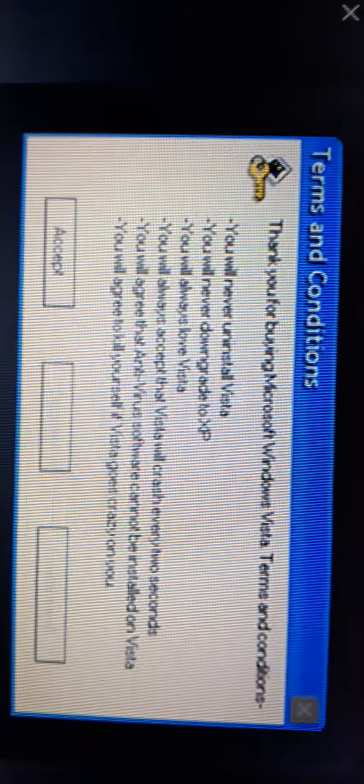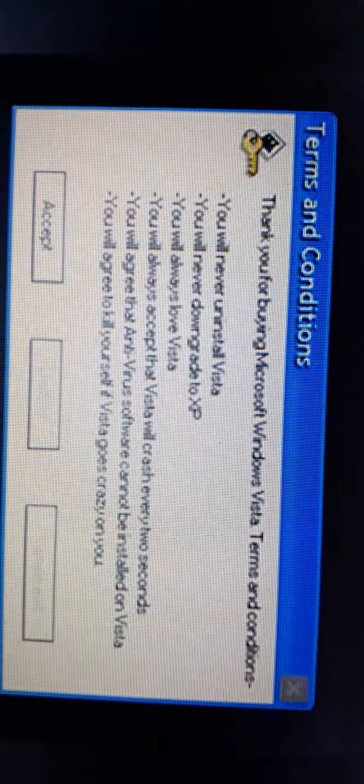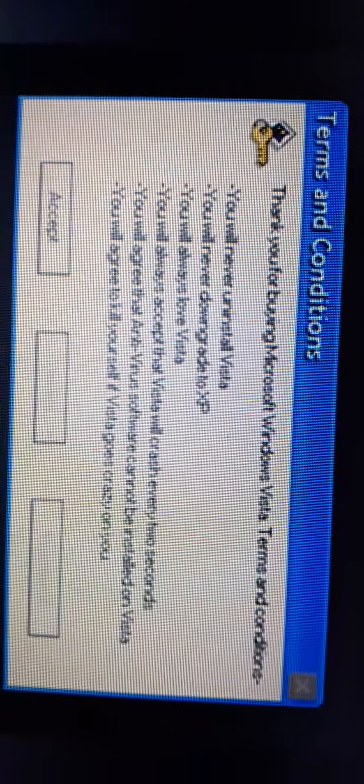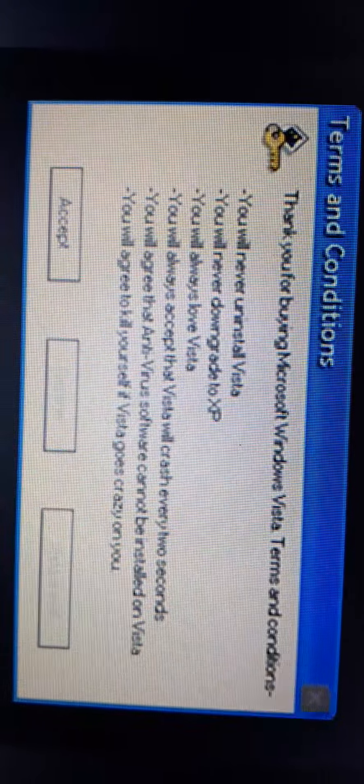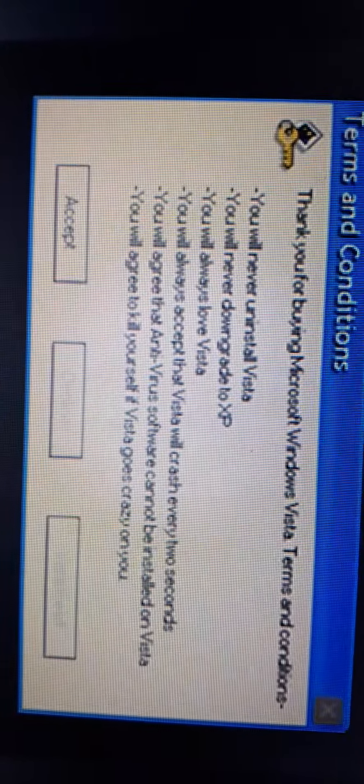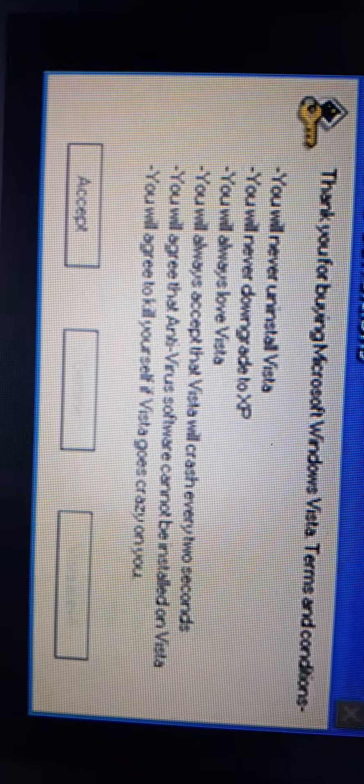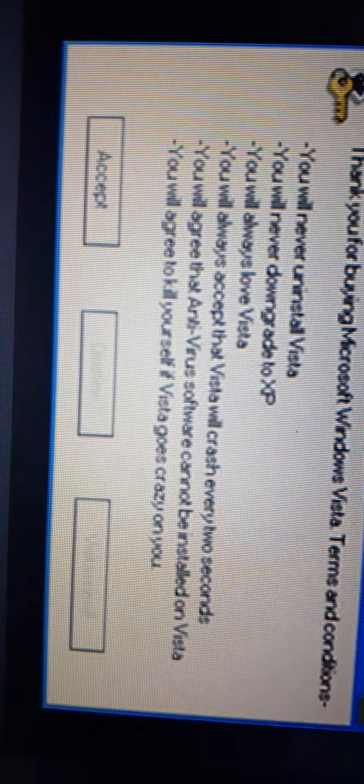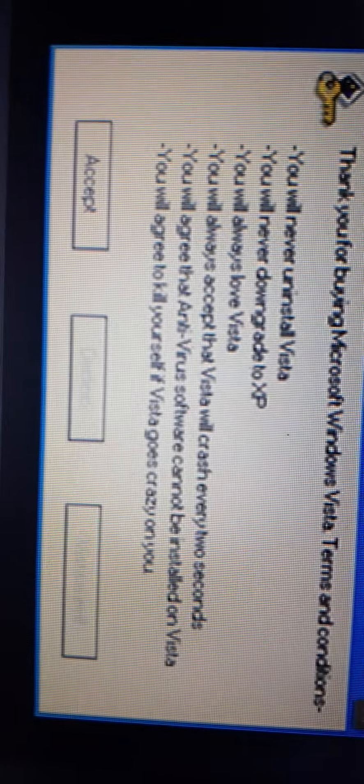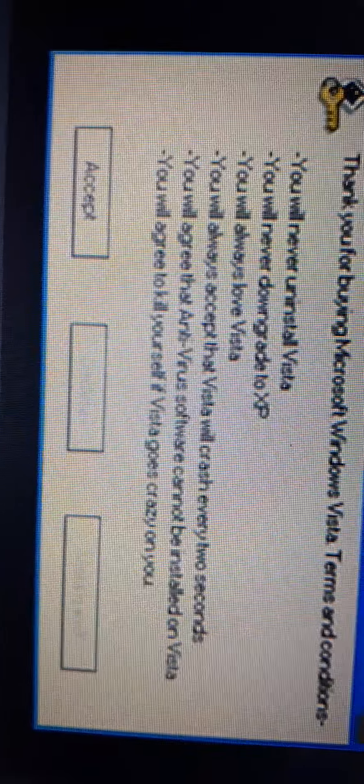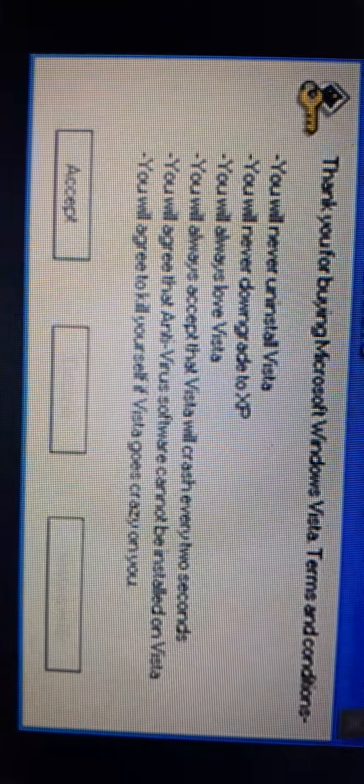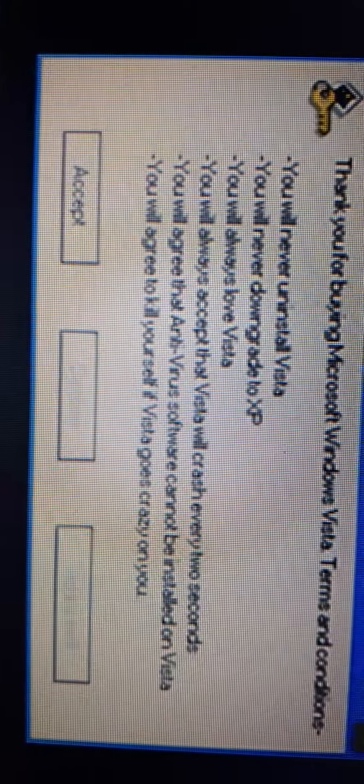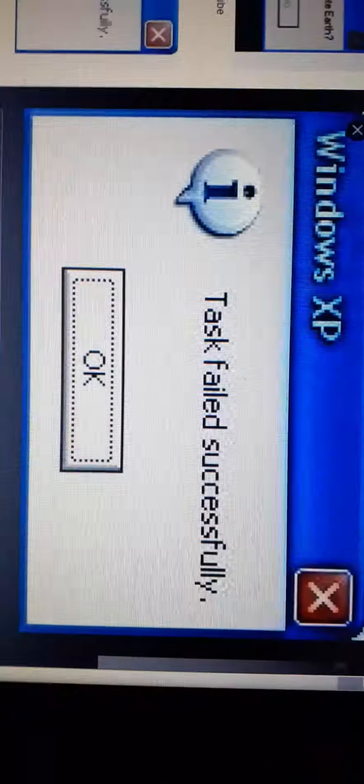Next, terms and conditions. Thank you for buying Microsoft Windows Vista. You will never install Vista. You will never downgrade to XP. You will always love Vista. You always accept that Vista crashes every two seconds. You will agree that the antivirus cannot be a salt on Vista. You will agree to kill yourself when Vista goes crazy on you. What? How do I get Windows Vista if I'm only 11? I should not accept. I would dislike that.